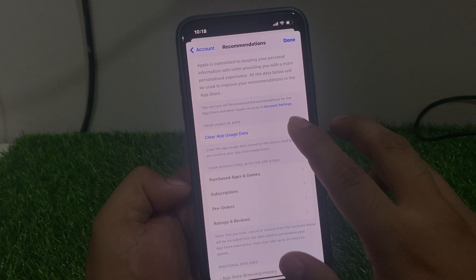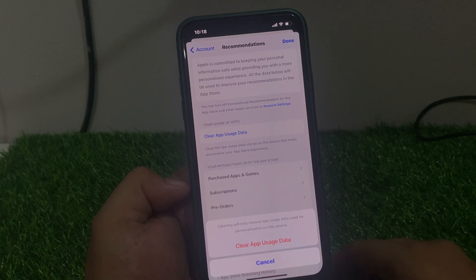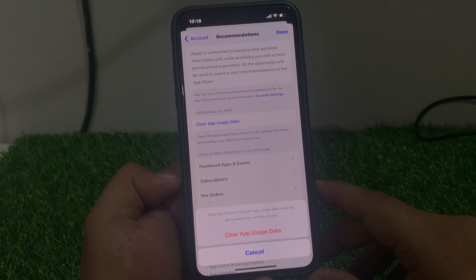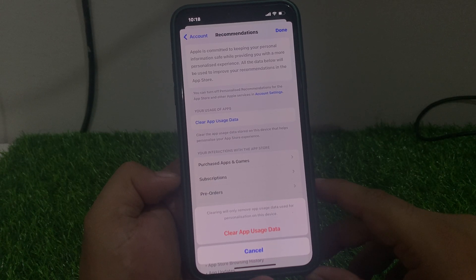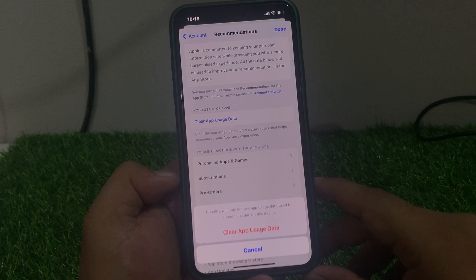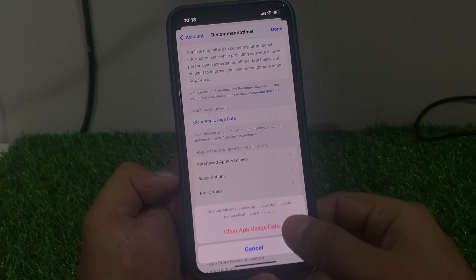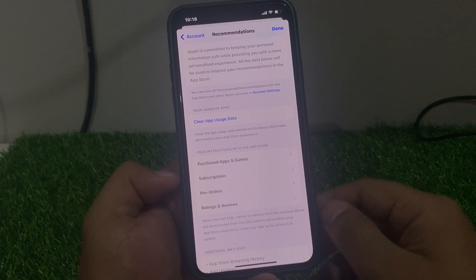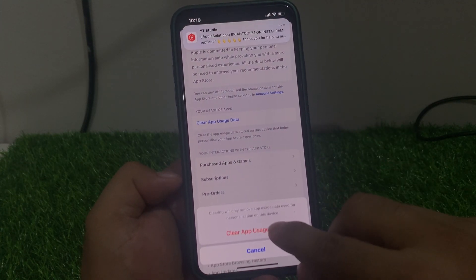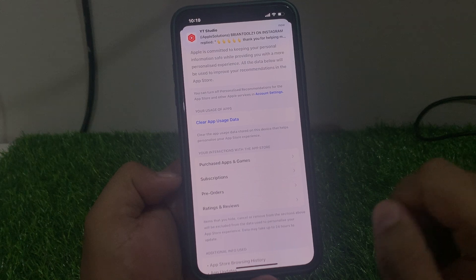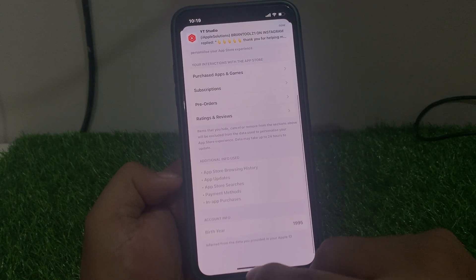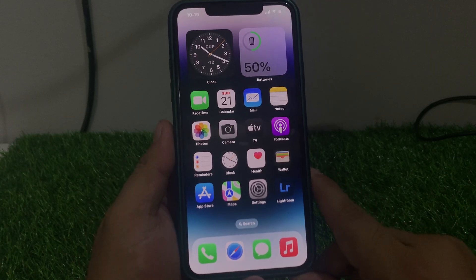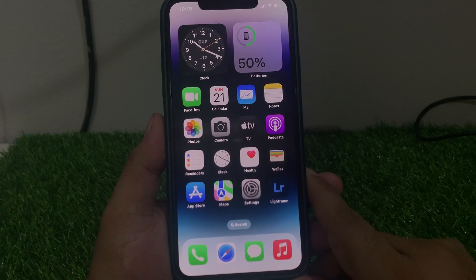Tap on 'Clear App Usage Data.' You can see a prompt appears on screen: clearing will only remove app usage data used for personalization on the device. Tap on 'Clear App Usage Data.' You can see the clear app usage data has been cleared successfully.